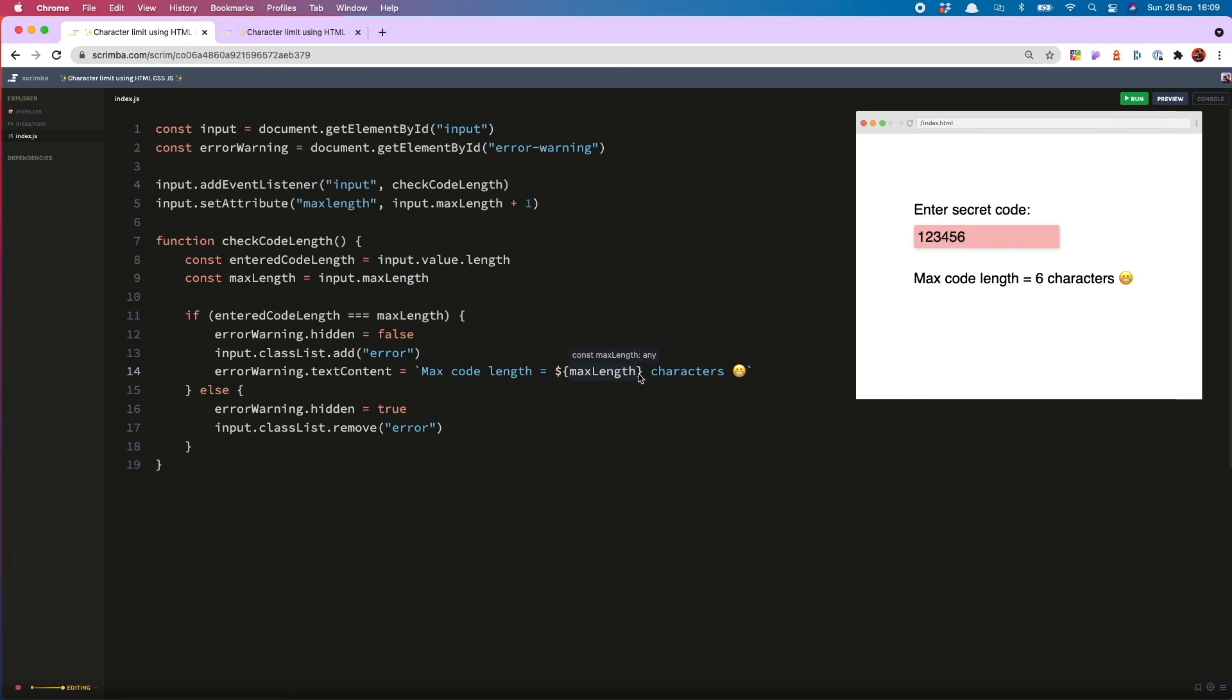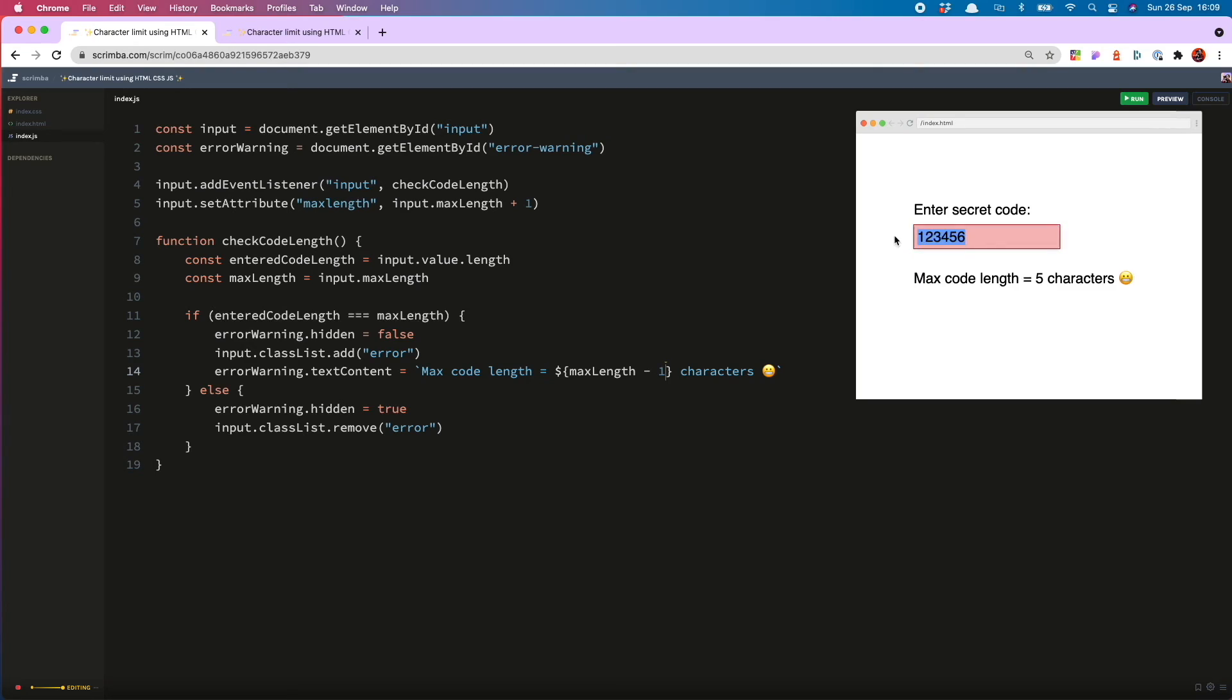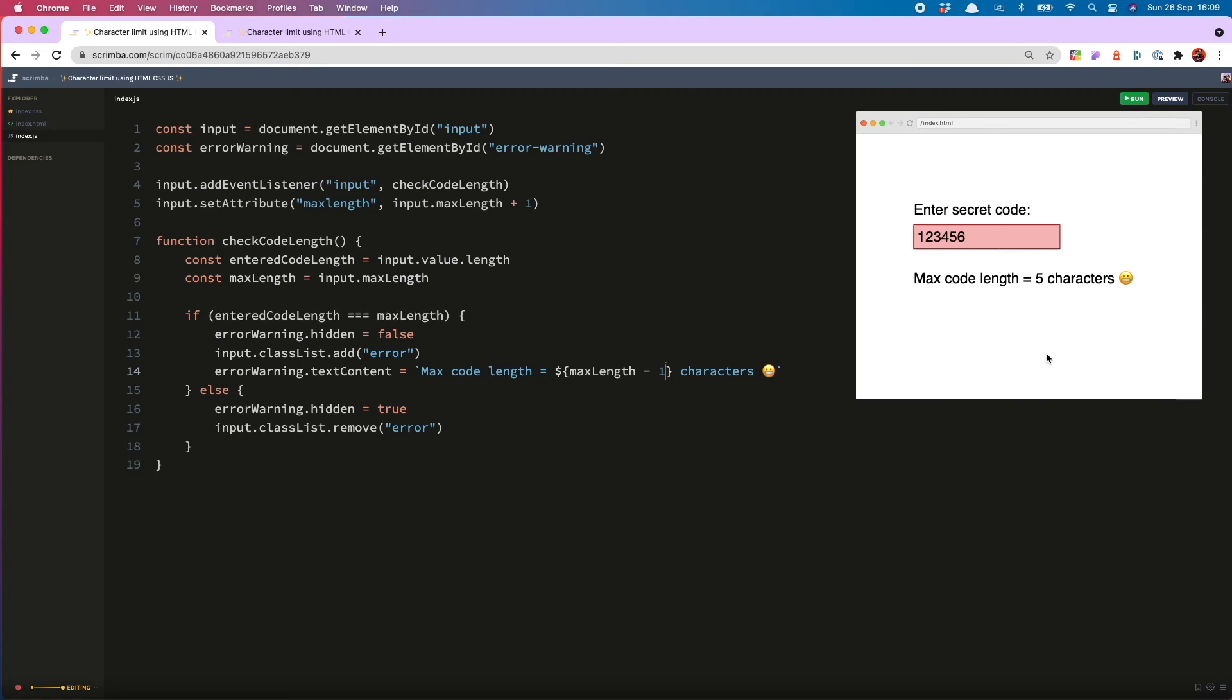And then what we can do is remove it again in our string interpolation. So now one, two, three, four, five is a-okay. When we enter number six, the error indications show up, but the error message shows the correct number of characters.